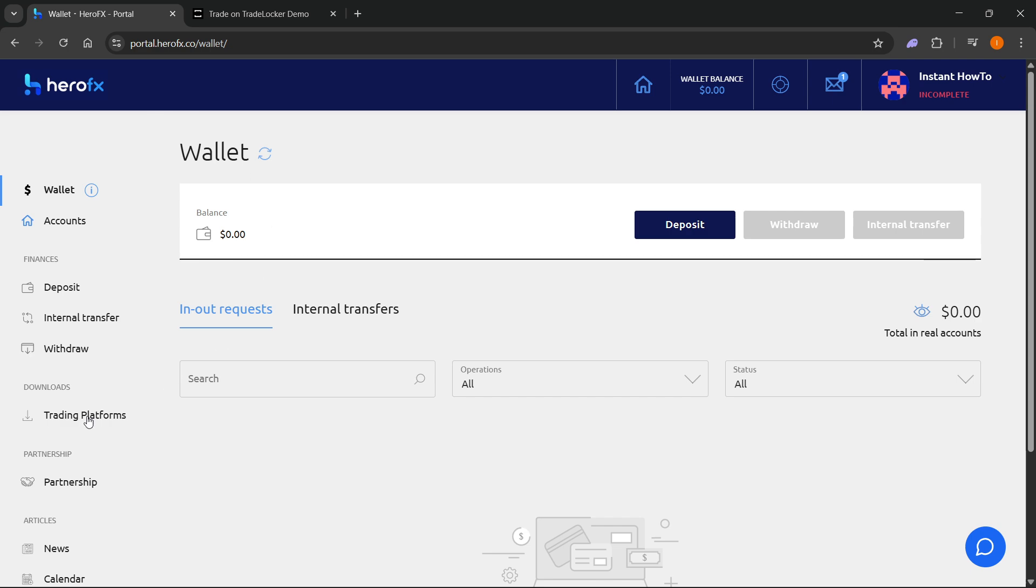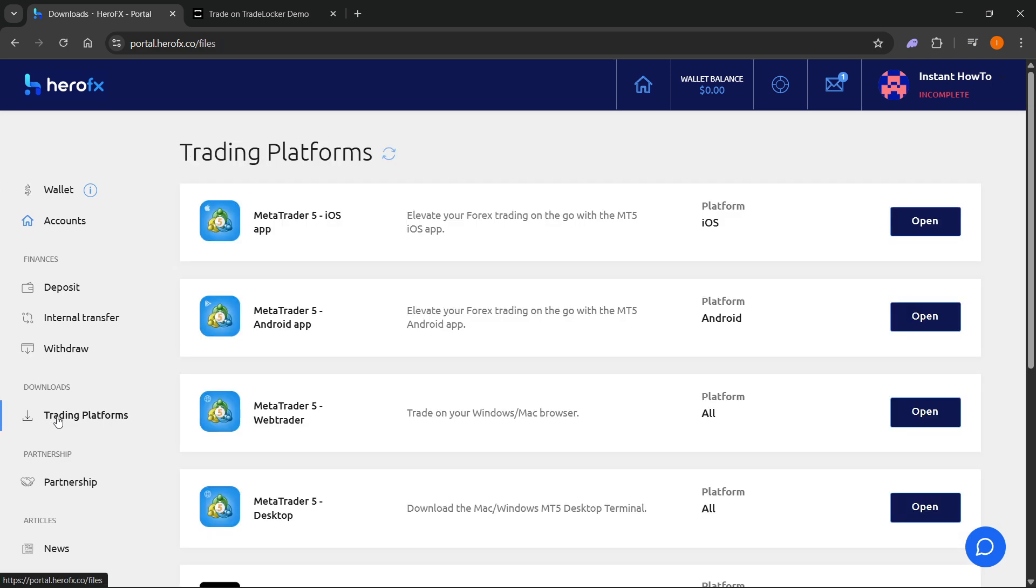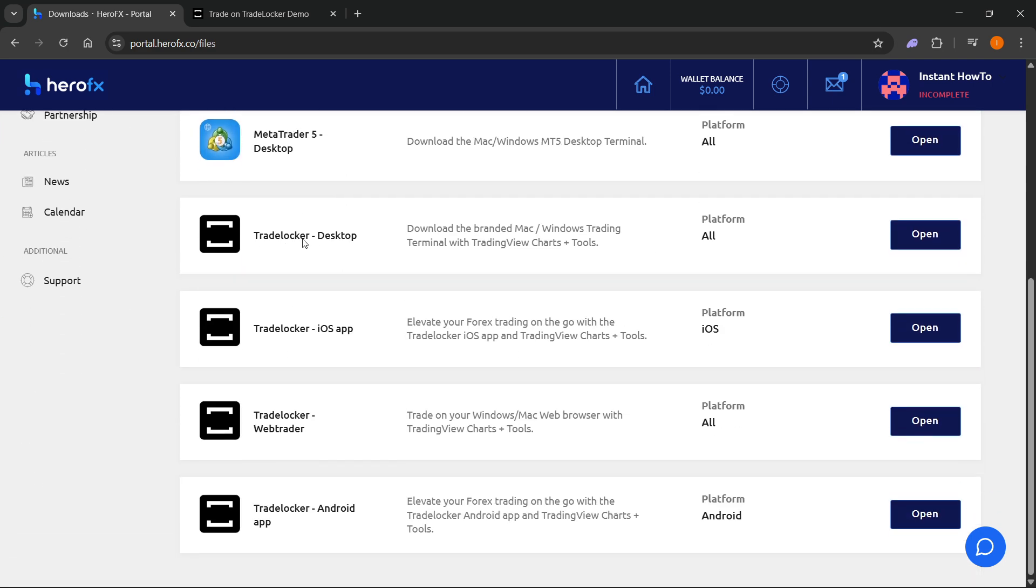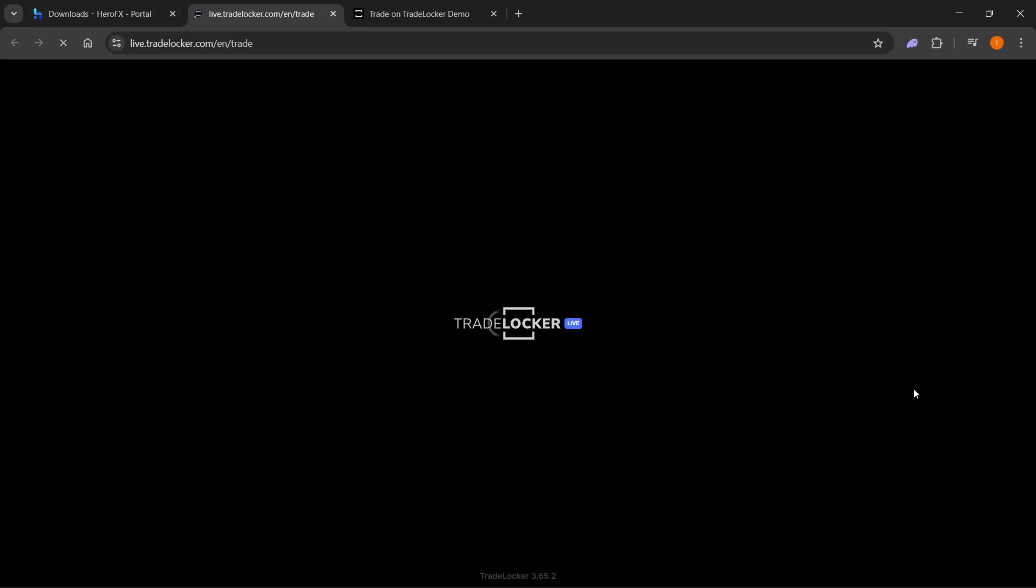Then you want to go to Trading Platforms over here on the left. And then here, you want to scroll down until you see TradeLocker. Go ahead and where it says TradeLocker WebTrader, click on Open over here, and it's going to open up the WebTrader in a new tab.